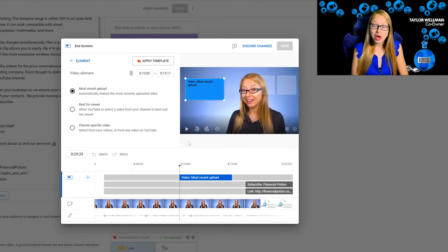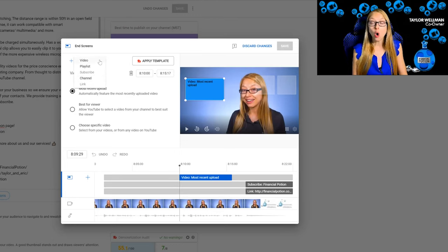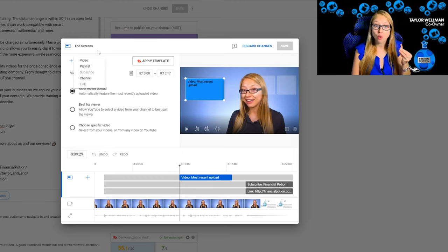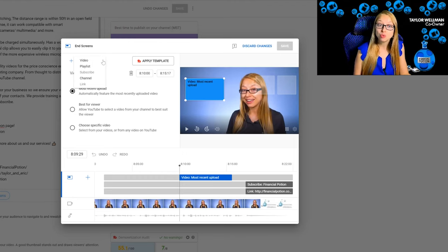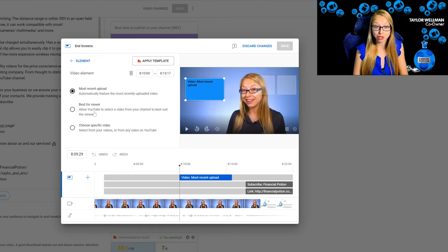When you want to add an element, you can simply click on 'Add Element' and you'll see a list of options. You always need to link to either a video or a playlist. When you choose video, you will have a choice between the most recent upload, best for viewer, or a specific video.